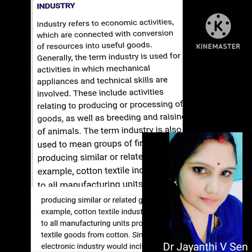In common parlance, certain services like banking and insurance are also referred to as industry — for example, banking industry, insurance industry, etc.